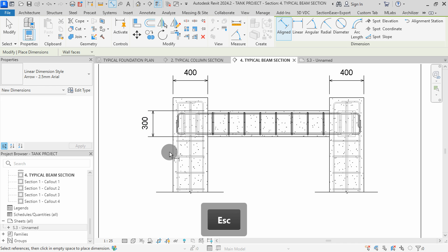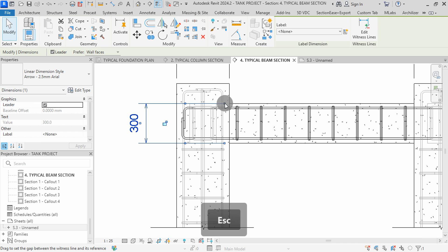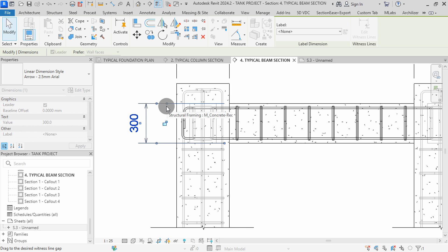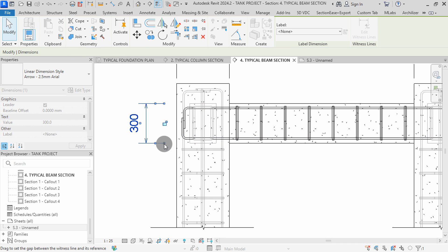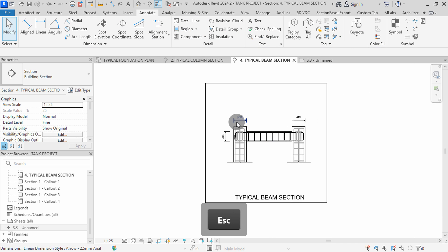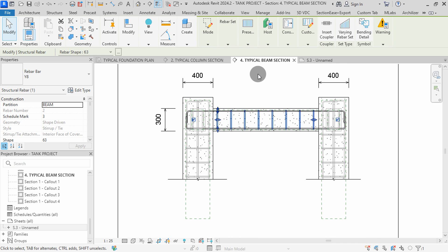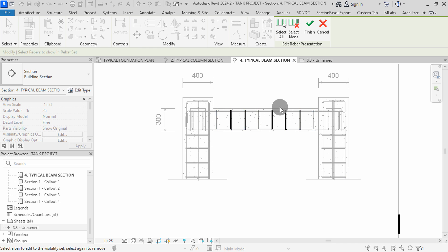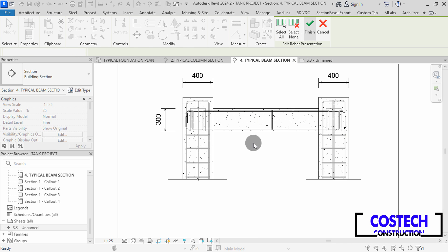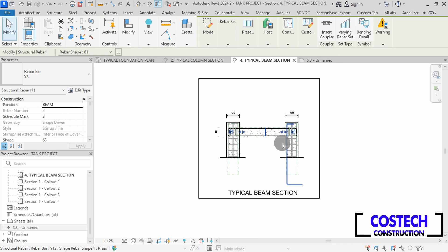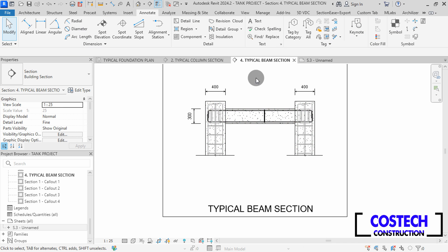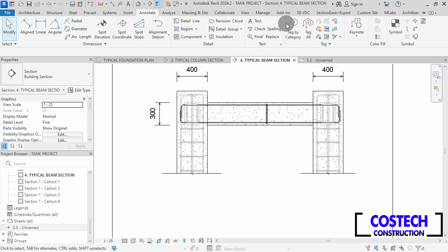I will select the dimension line, then drag the end to reduce the lines. You can edit the stirrup presentation by selecting the riba set, then go to Pick Ribas to Show. Select None, then pick the one to be left, then hit Finish. We can proceed to place tags for the beam ribas.